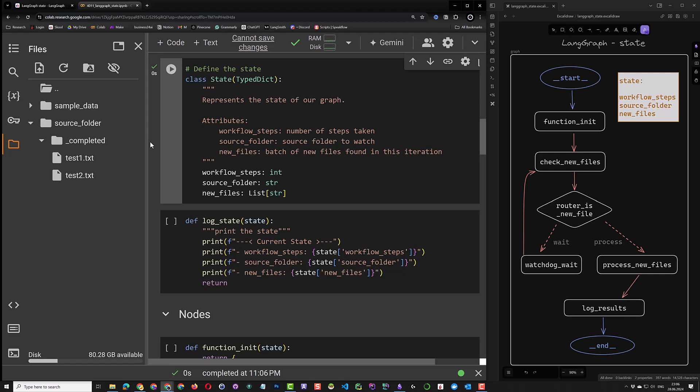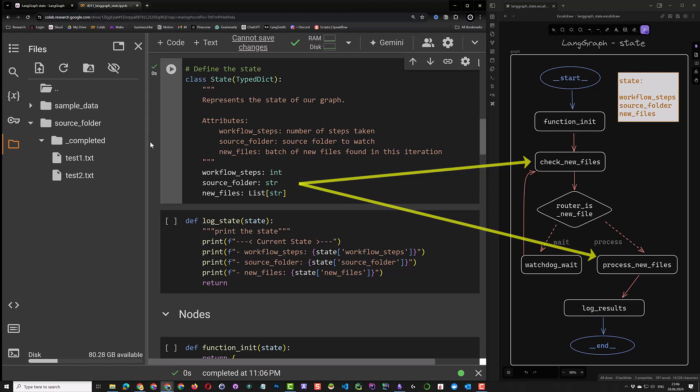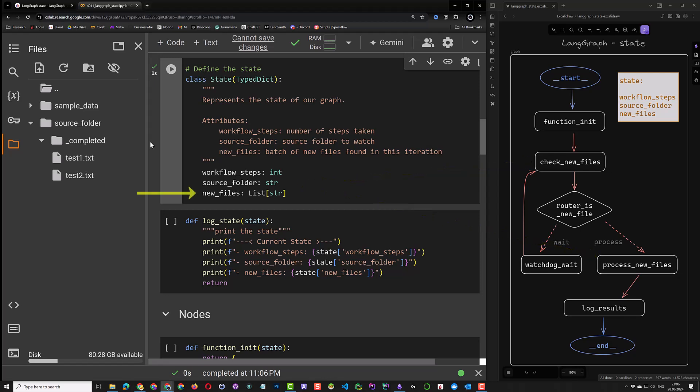Infinite loops may occur when AI agents start thanking each other indefinitely. This situation can happen when you work with other frameworks where you cannot control the flow. The next variable is the source folder, which is useful for the check new files and process new files nodes. And finally, new files, which is a list of file paths. New files will list only the files in the source folder — directories and their content will be ignored. In our case, the underscore completed subfolder will be ignored.